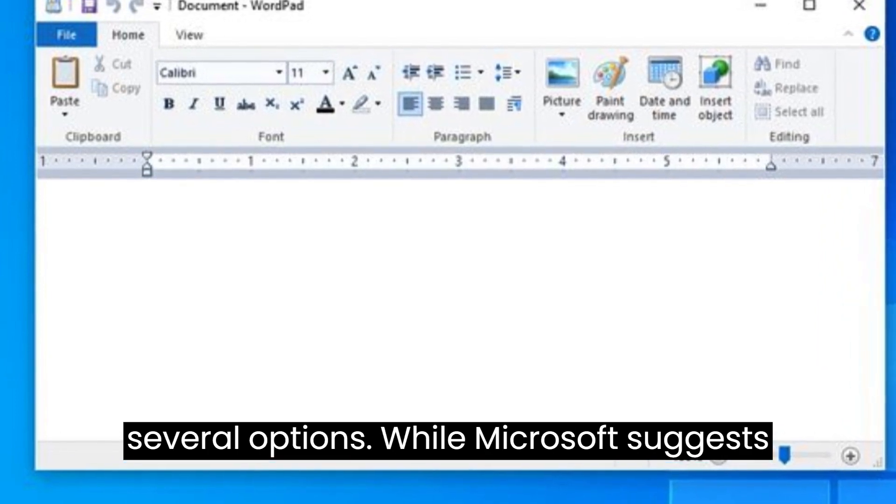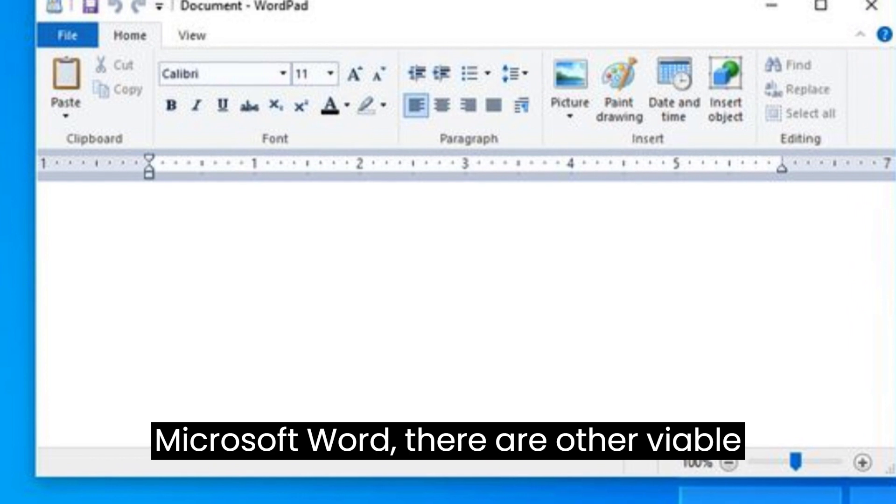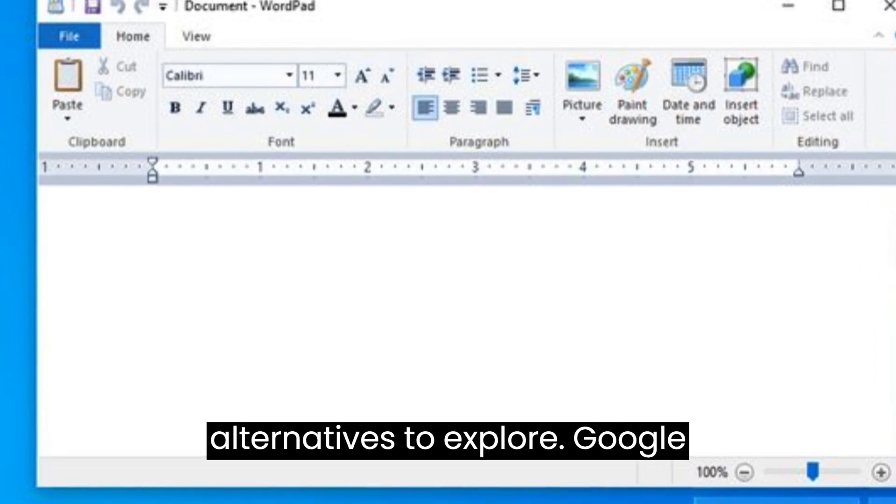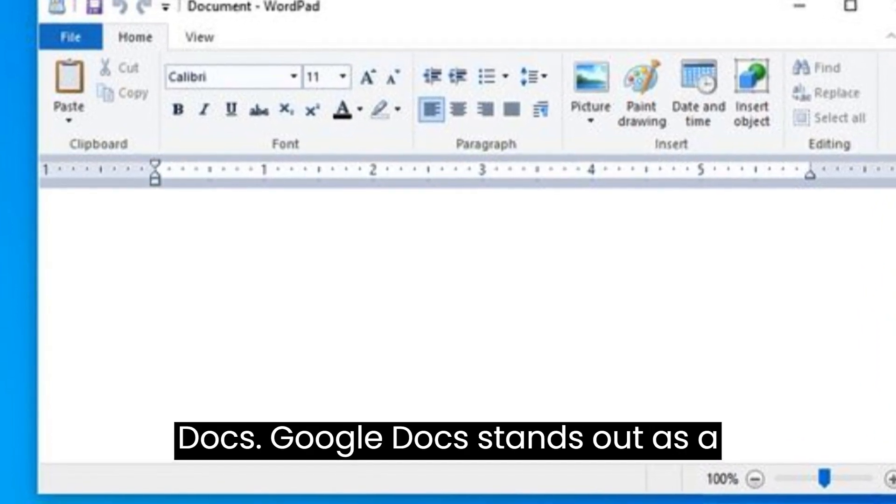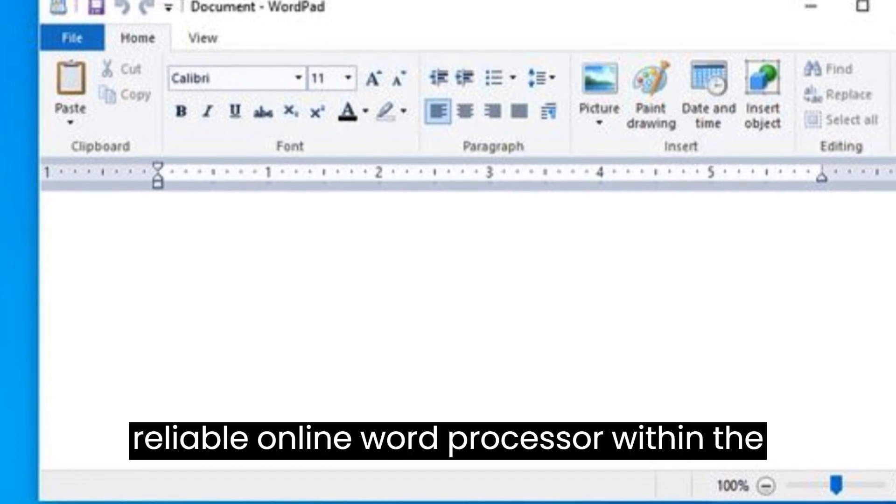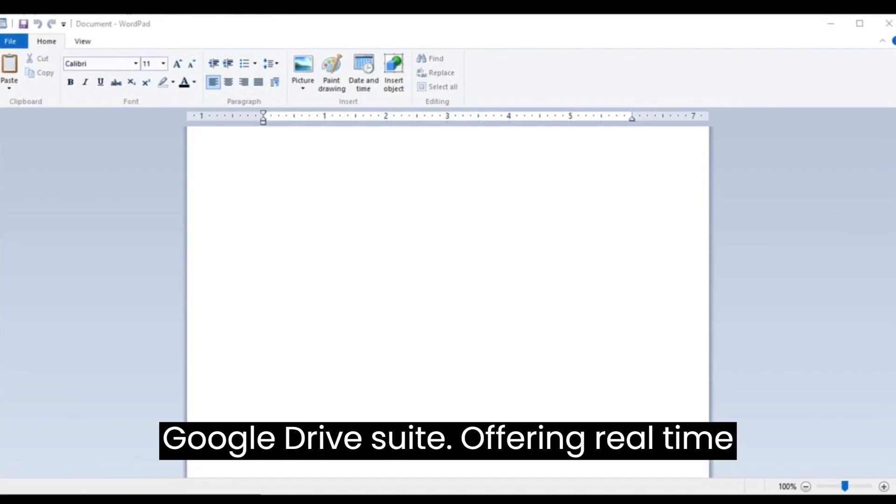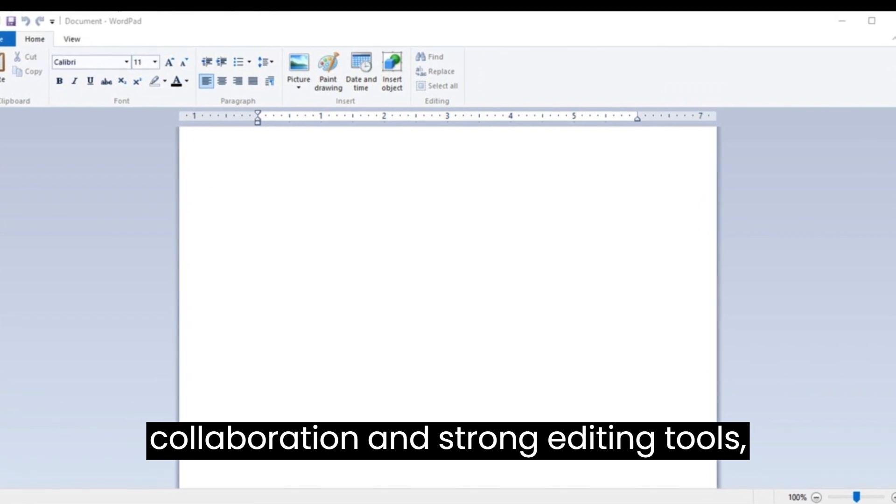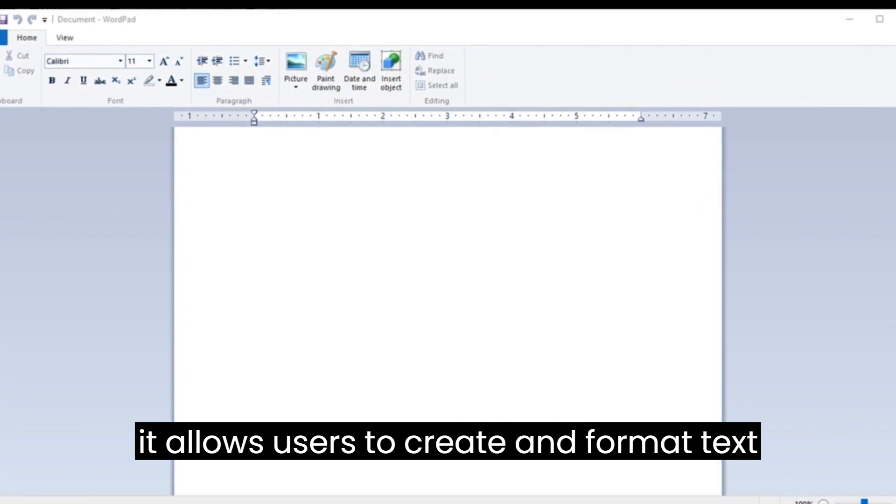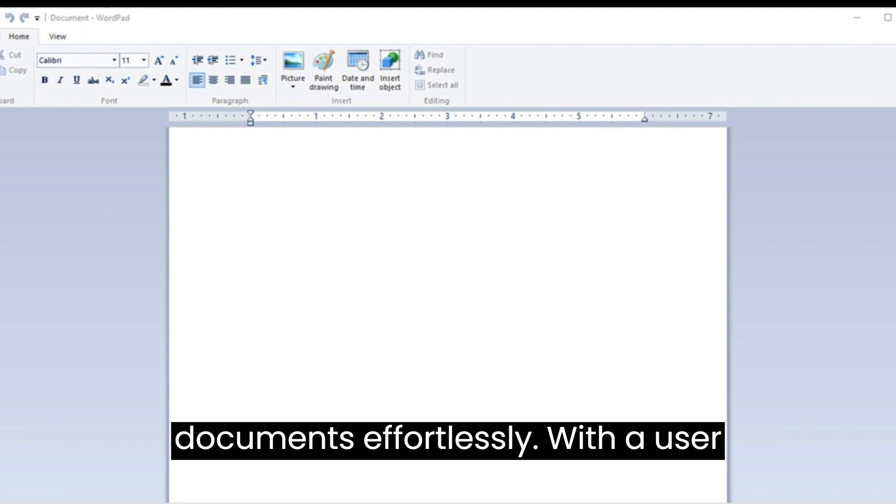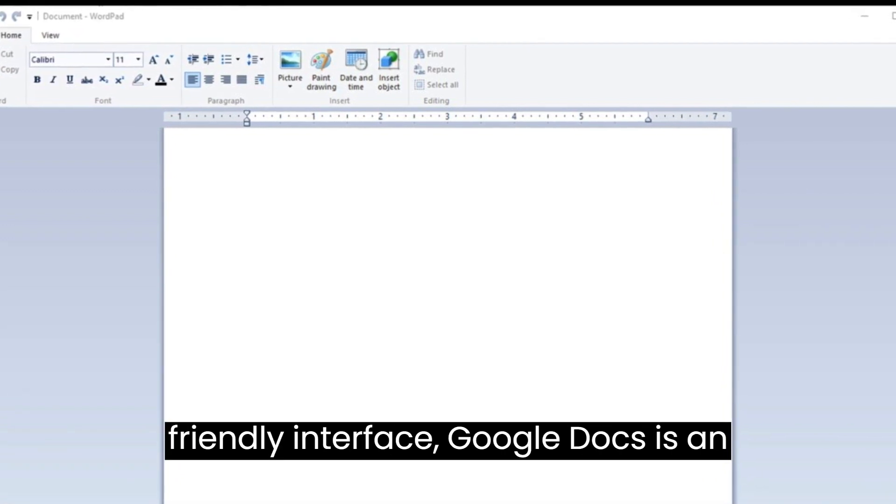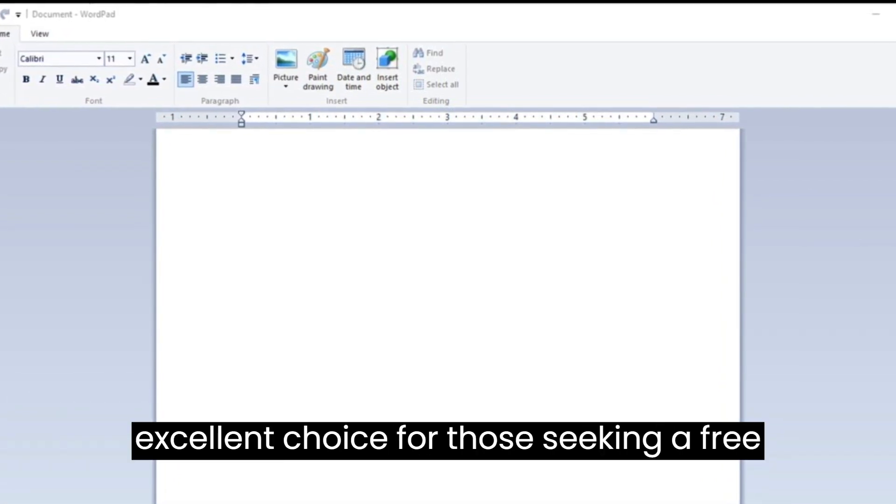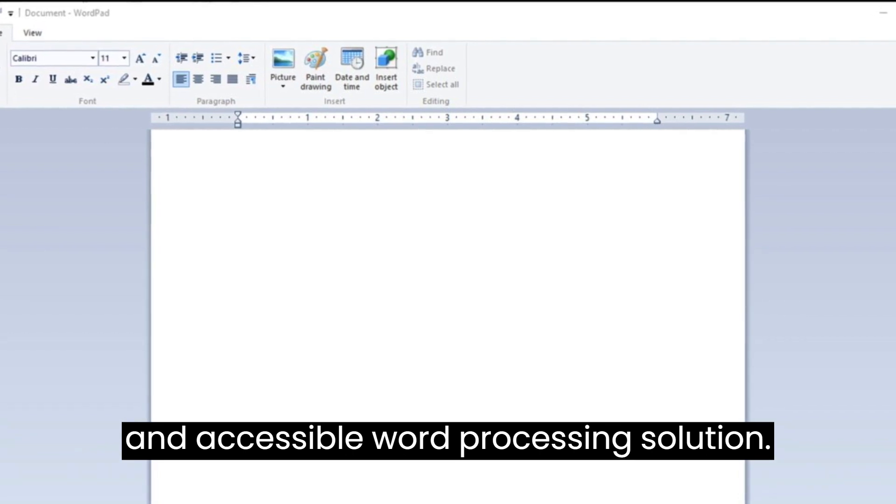While Microsoft suggests Microsoft Word, there are other viable alternatives to explore. Google Docs stands out as a reliable online word processor within the Google Drive suite. Offering real-time collaboration and strong editing tools, it allows users to create and format text documents effortlessly. With a user-friendly interface, Google Docs is an excellent choice for those seeking a free and accessible word processing solution.